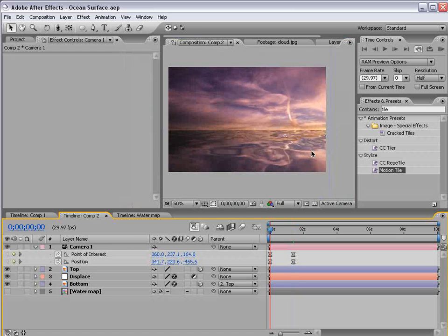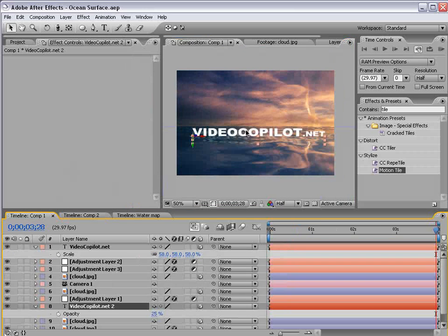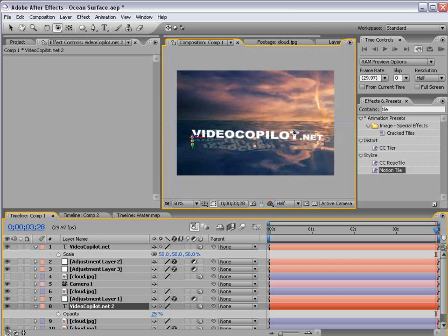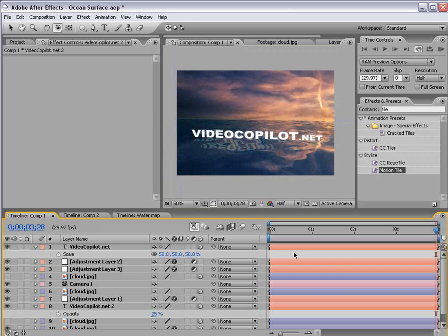Okay well I hope you enjoyed this tutorial. My name is Andrew Kramer and you can check me out at videocopilot.net. Once again thanks for watching and I'll see you next time.